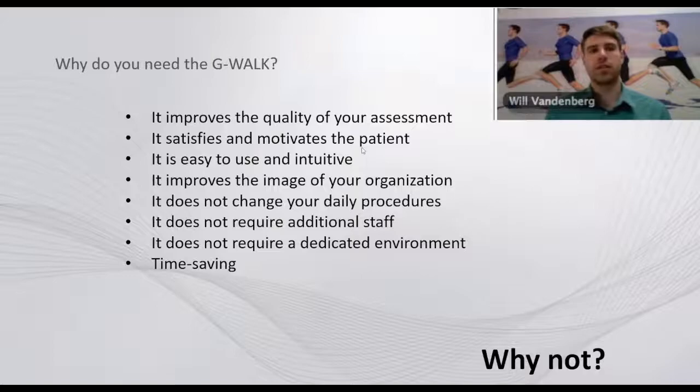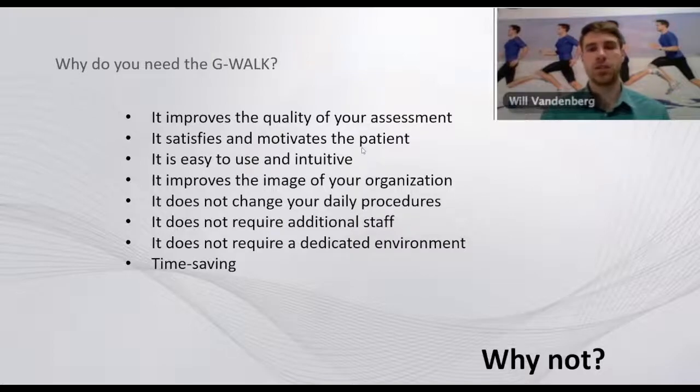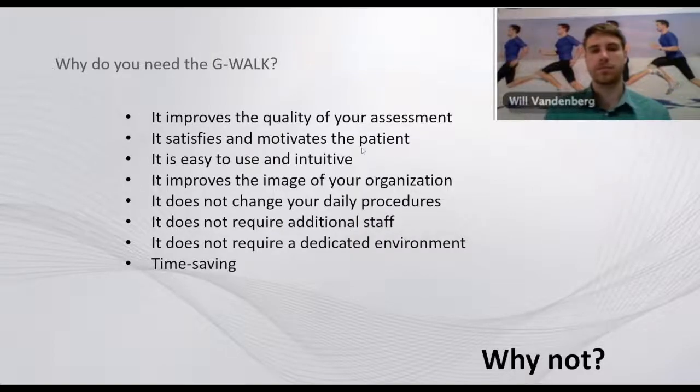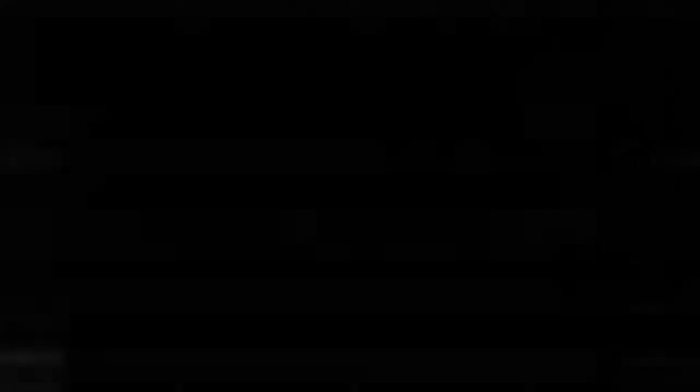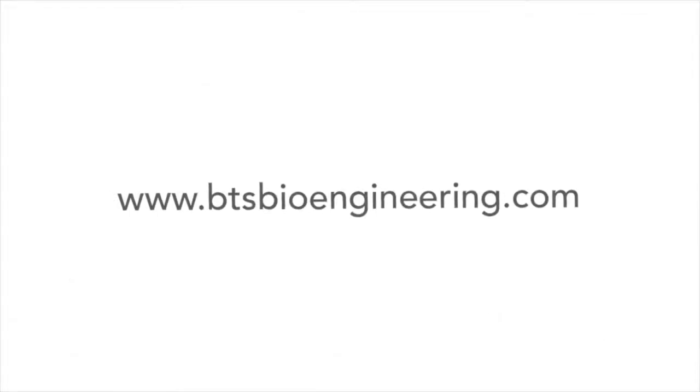So the question really isn't why do you need the G-WALK, it's why not G-WALK. Thank you.